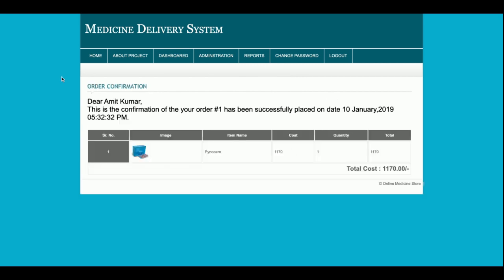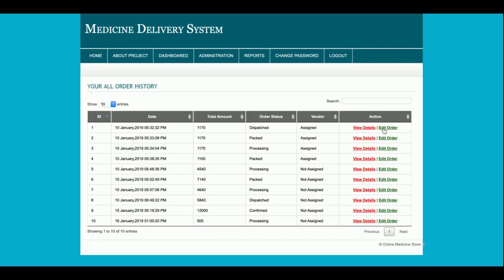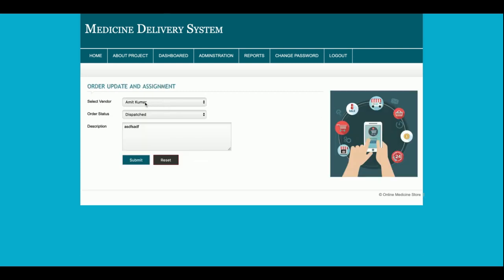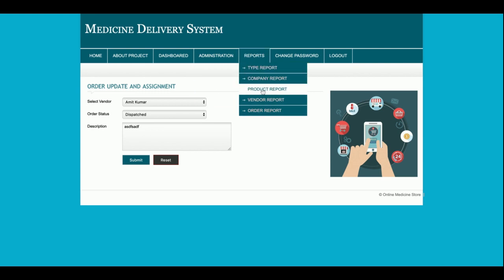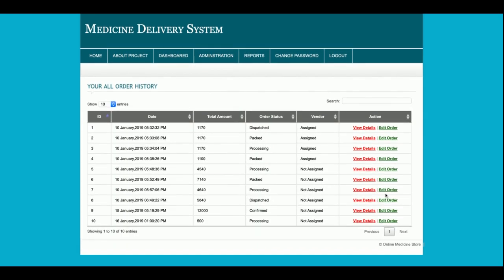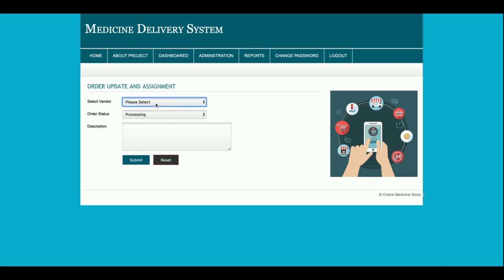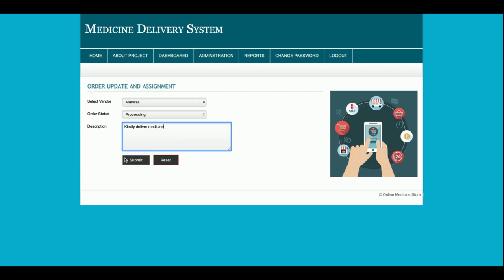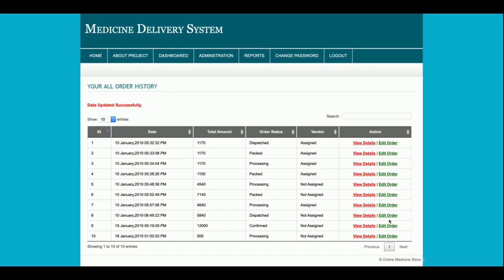Clicking View Details on an order shows the full order details. Clicking Edit Order lets the admin see which vendor is assigned and the current order status. If no vendor is assigned, you can select one and send a message such as 'Kindly deliver medicine.' Clicking Submit saves the record and the order moves to the 'assigned' state.